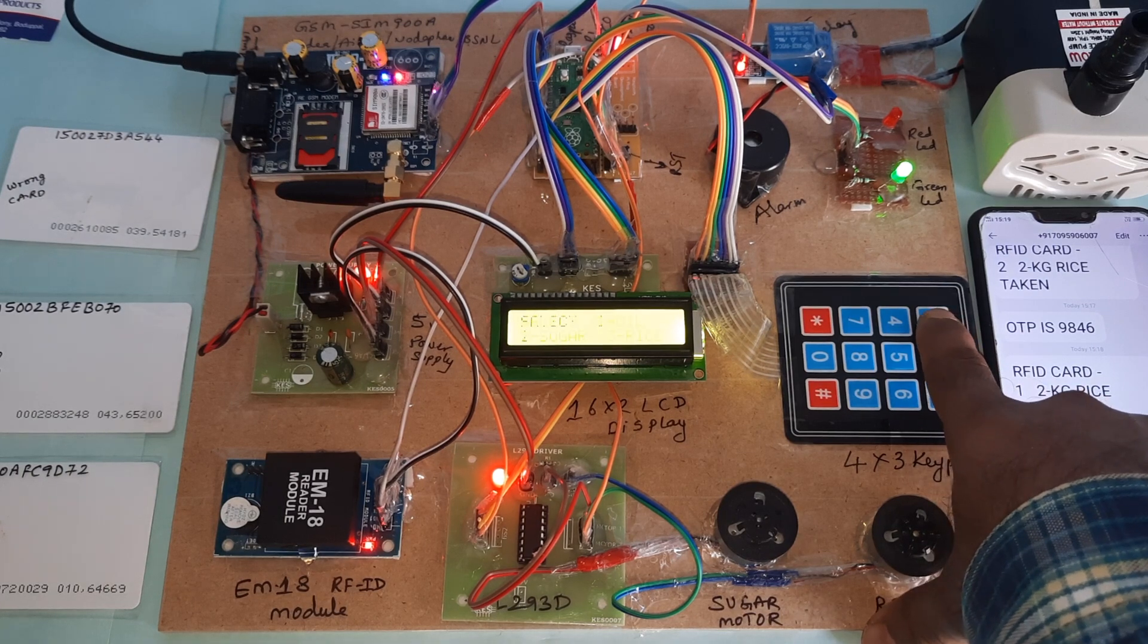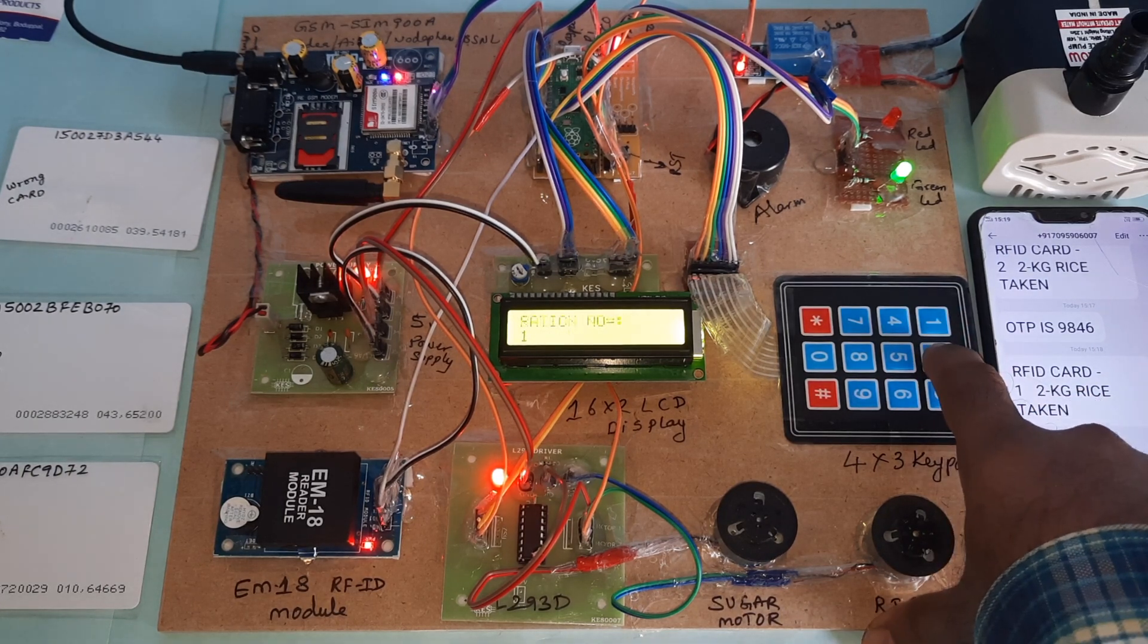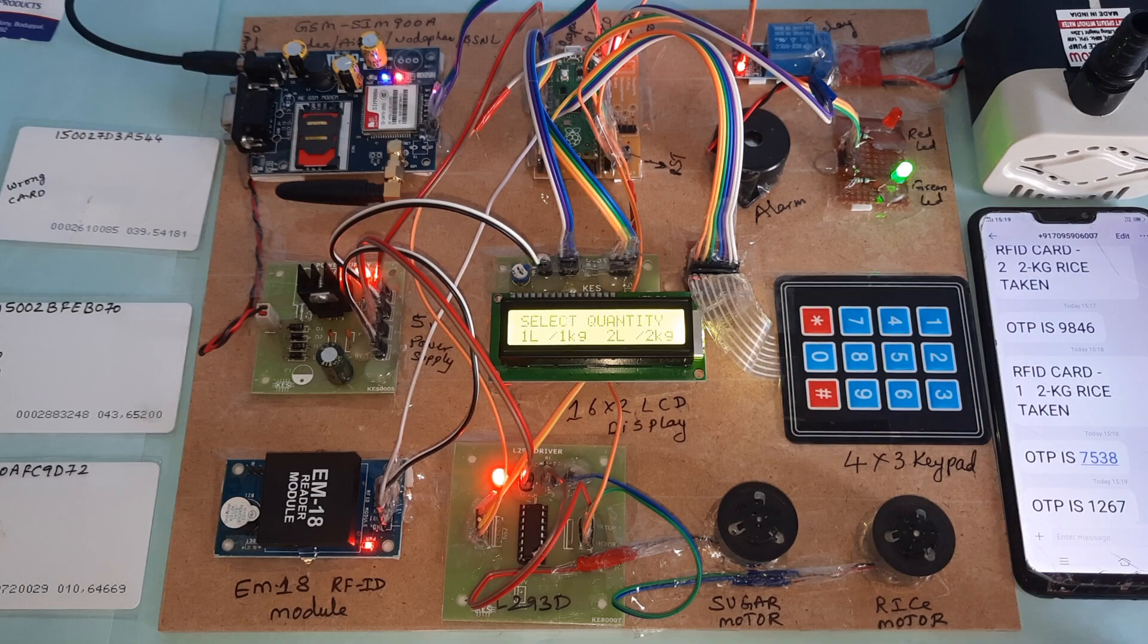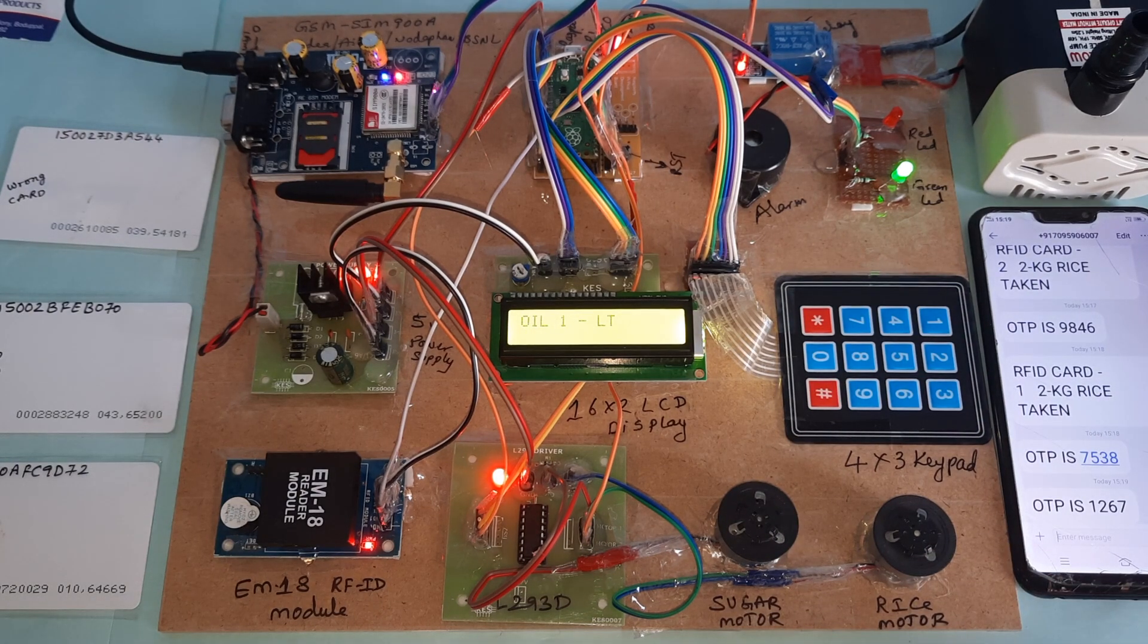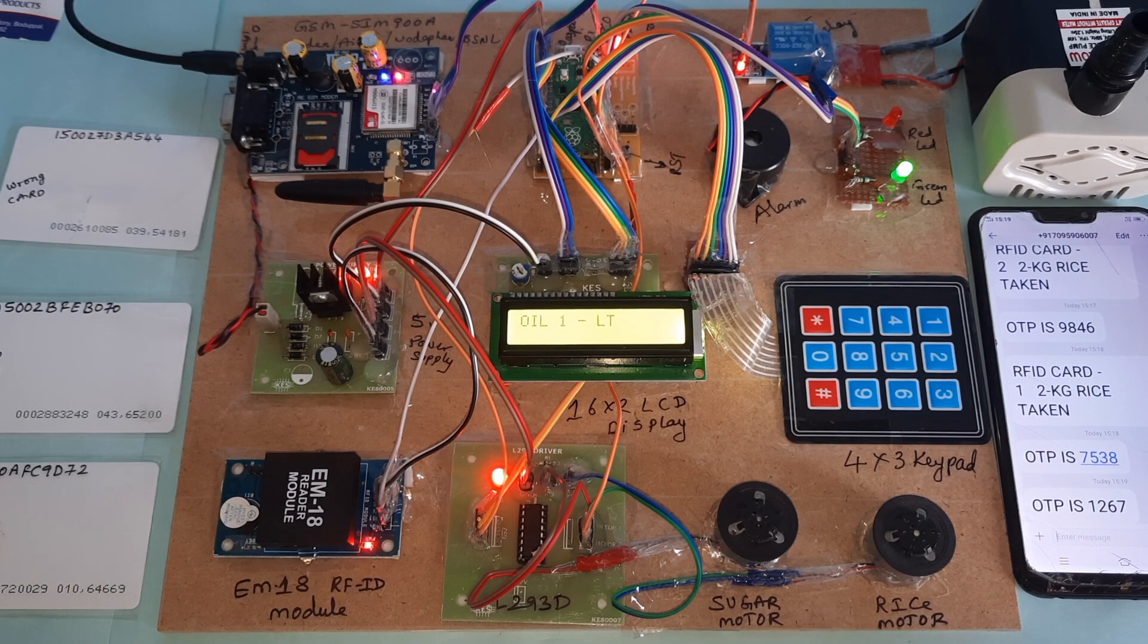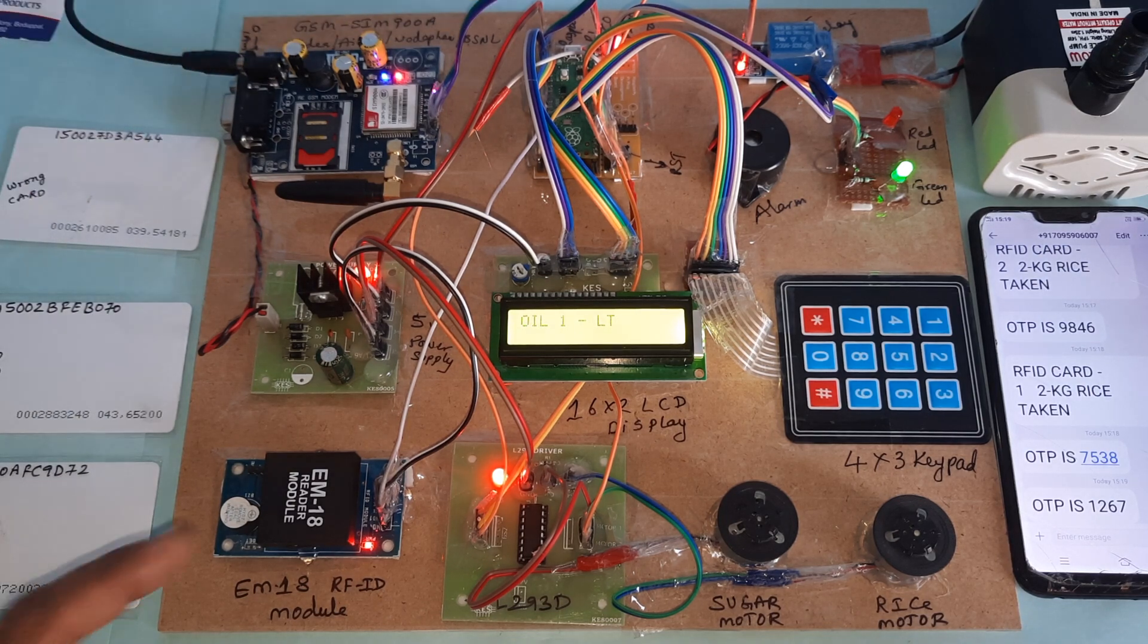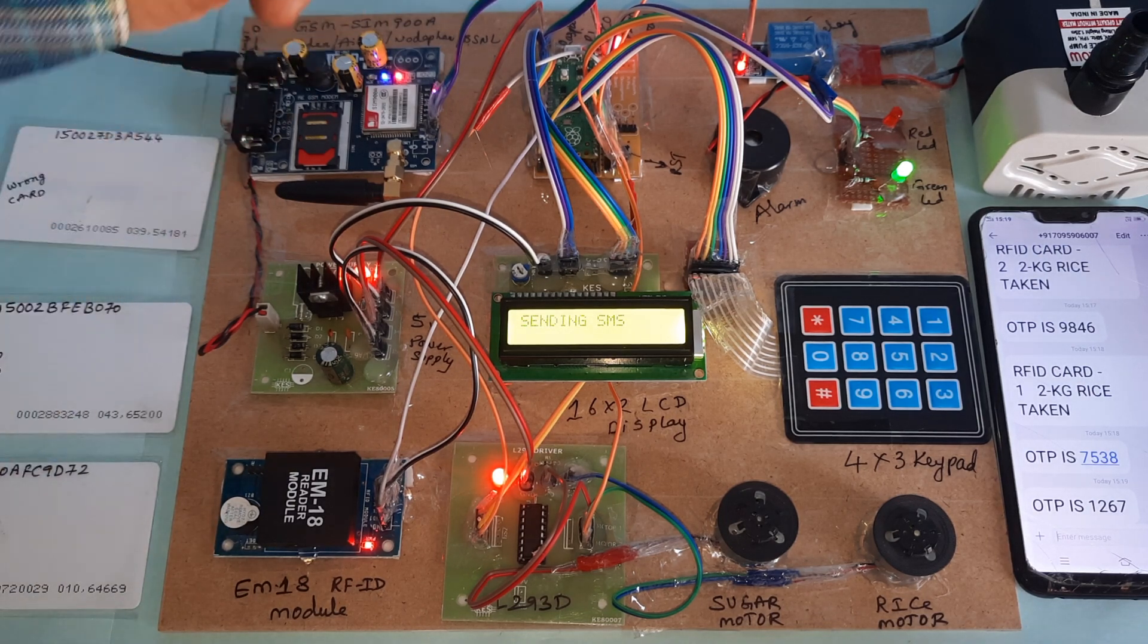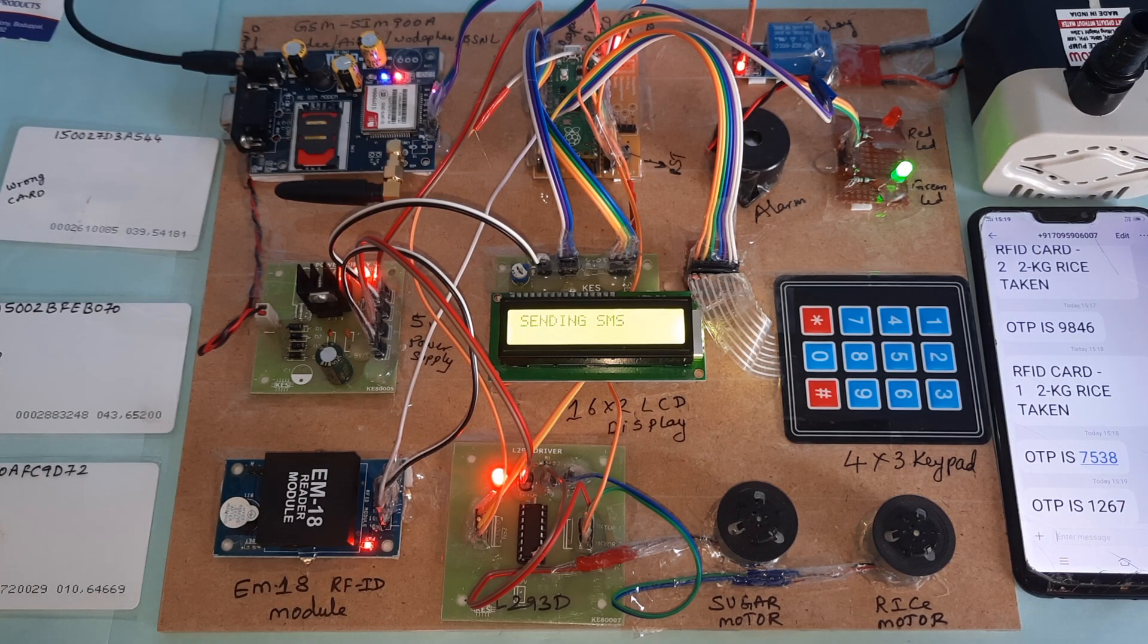One liter. Relay trip. Motor power supply not given. Sending SMS.